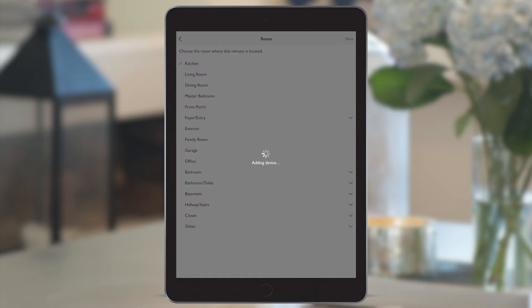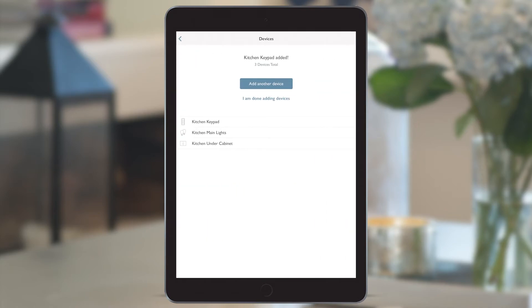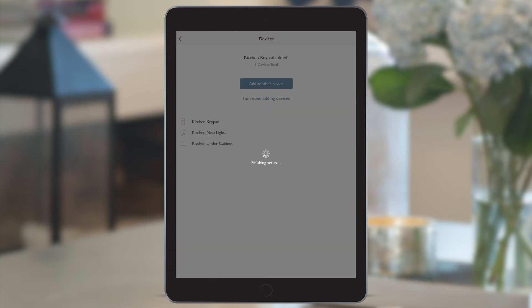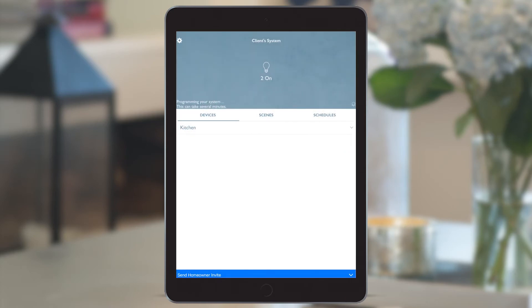As you can see, it's a very easy process to just select each of the devices as you go and add them to the system. We're done adding devices, so all of this information that we've just input onto the app is transferred onto the main repeater and then stored on the Picos and inline devices.